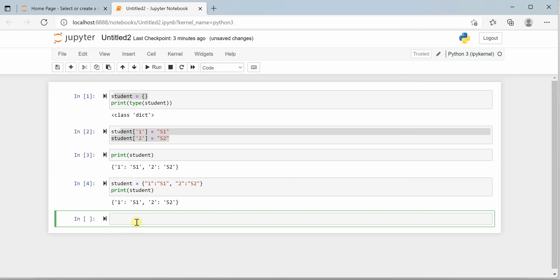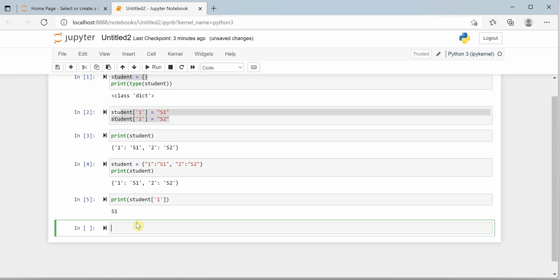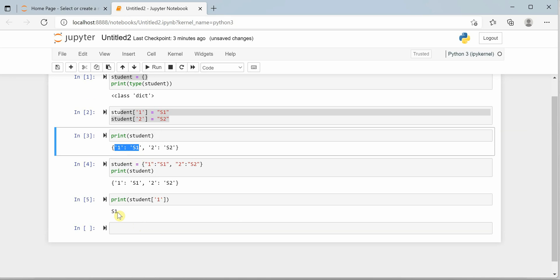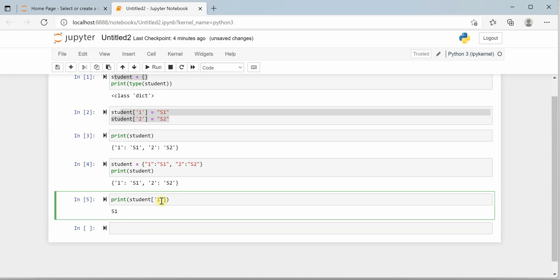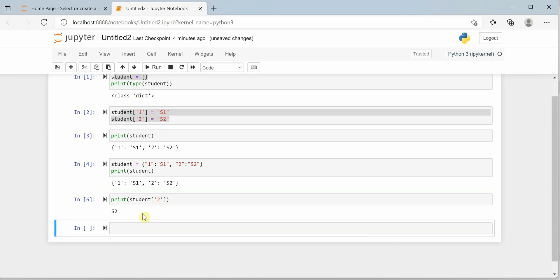If you want to retrieve a value by its key, you can use the print function with indexing — for example, student[1] — and you can see that key 1 refers to student s1. If you mention key 2, you will get the output s2. This is how we can get our values based on the keys.